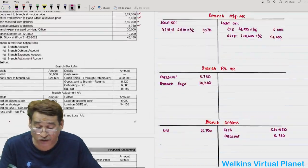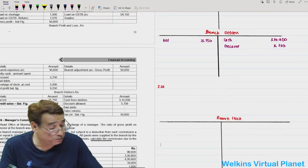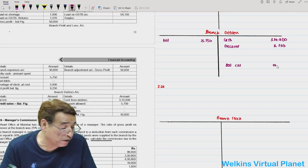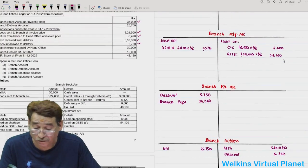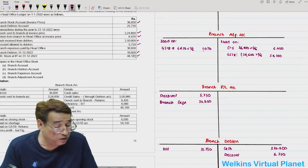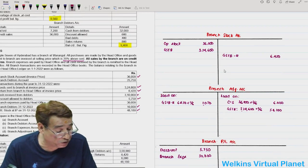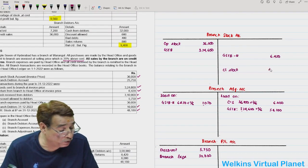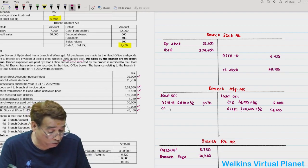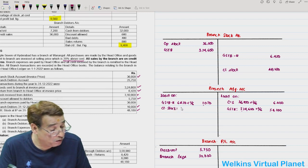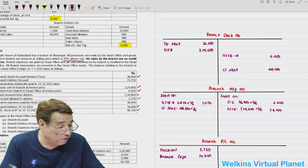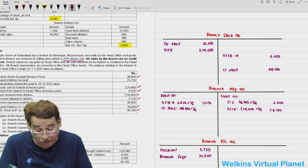Closing balance of stock is 48,180, so in the branch stock account write closing stock 48,180. Loading on closing stock: 48,180 into 1/6 equals 8,030. All branch sales are on credit terms, so there are no cash sales. Credit sales are not given, so we shall have to find them as the balancing figure in the debtors account.